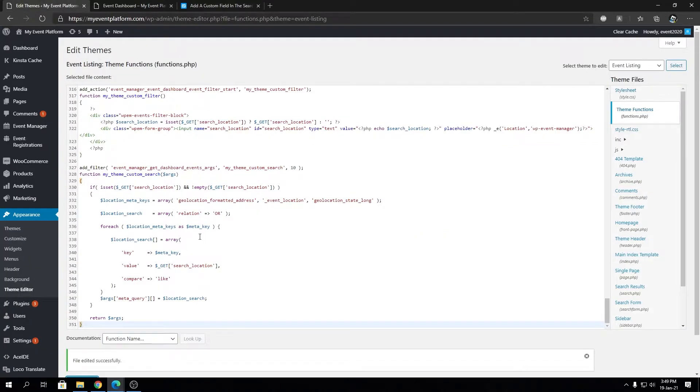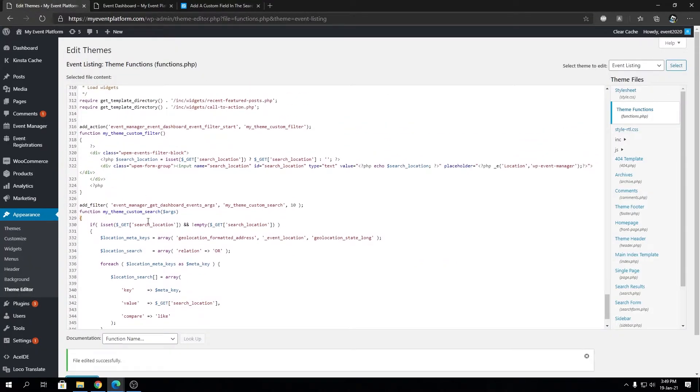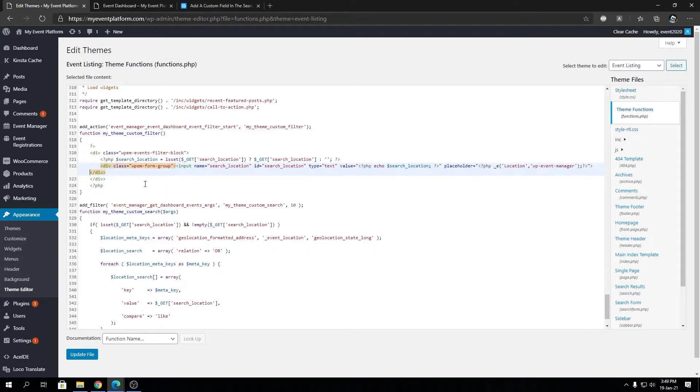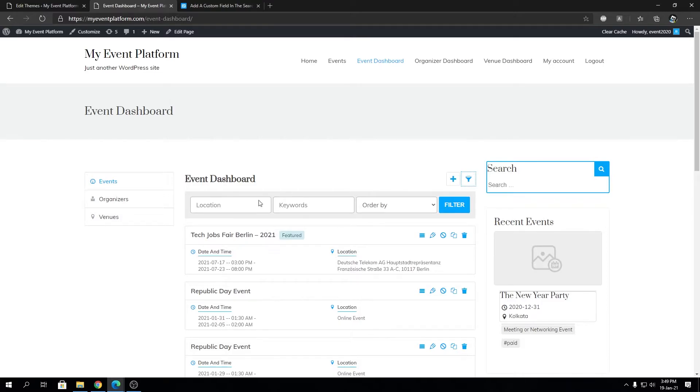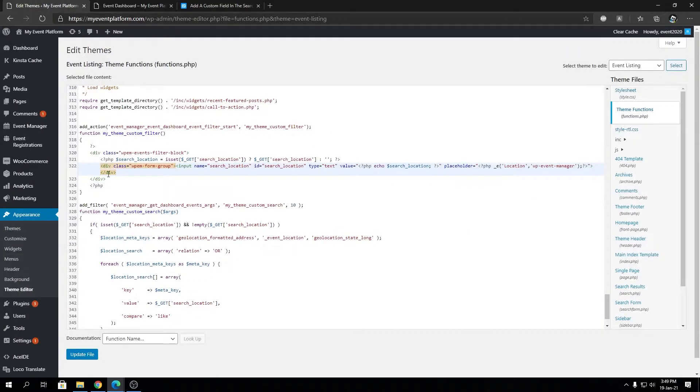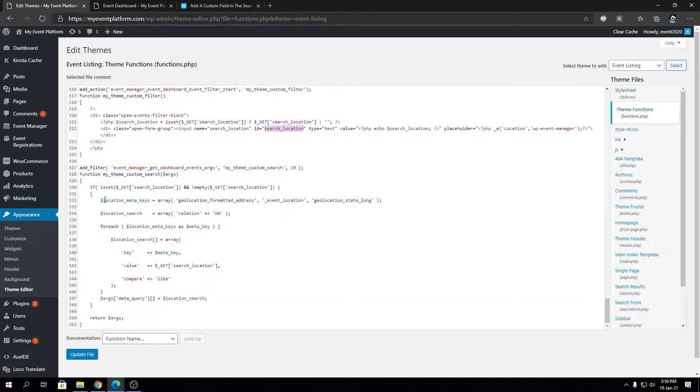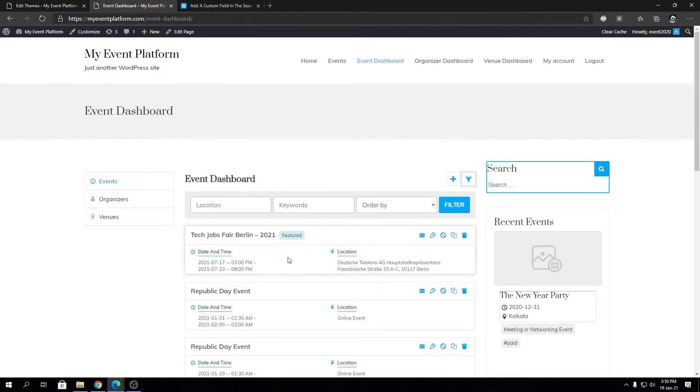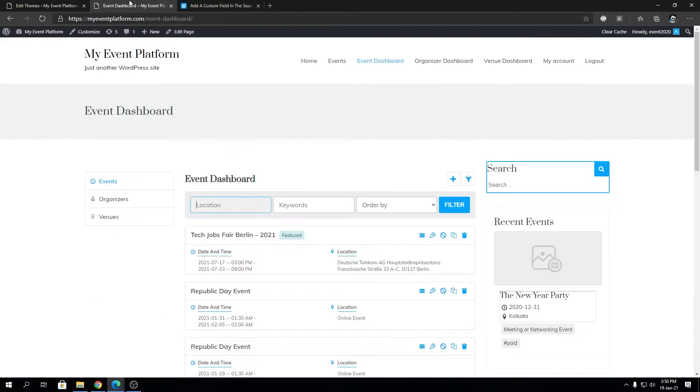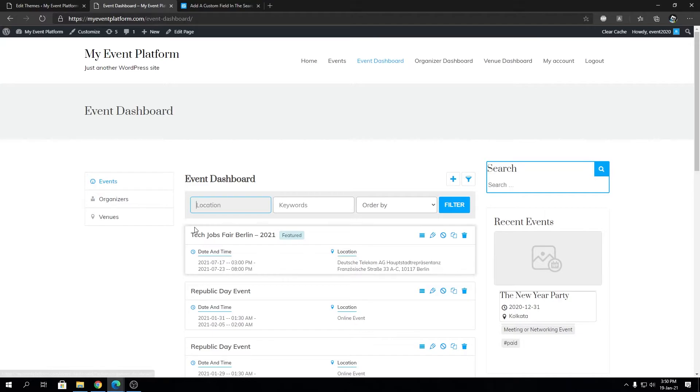What's going on in the code section? We're injecting this custom field which generates our filter section on the event dashboard. We are taking that filter's input value to filter out the events. If you just want a location filter, you can copy paste this field and it will work just nicely.